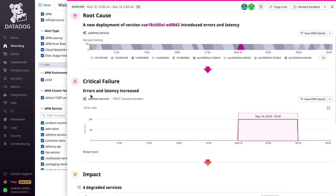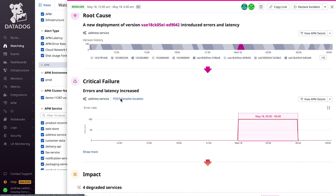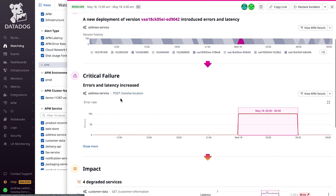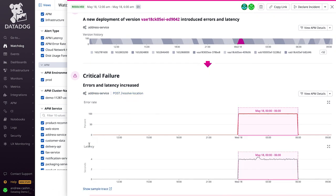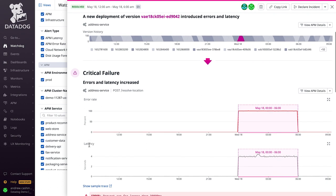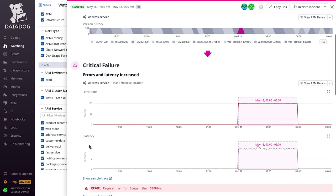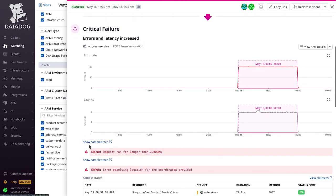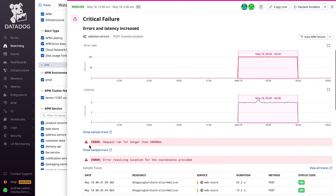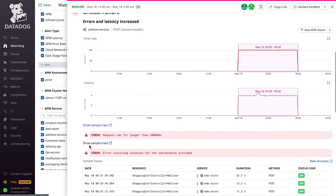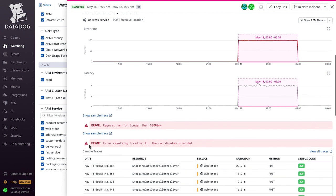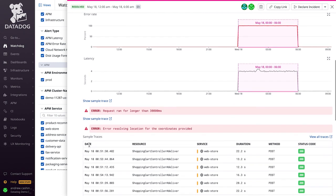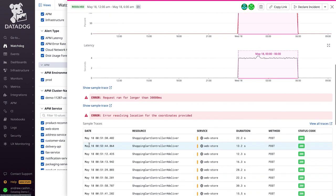It also provides other contextual information such as impacted services and users so you can evaluate the blast radius of the issue. It also surfaces the critical failure, which is the first breaking point in a cascading event. As an event unfolds and new anomalies emerge, Watchdog updates its findings continuously to incorporate the new signals.